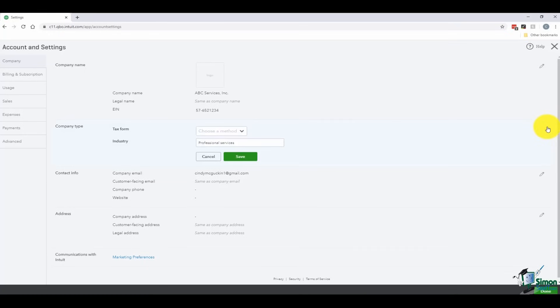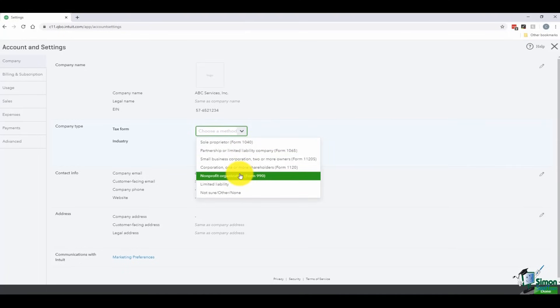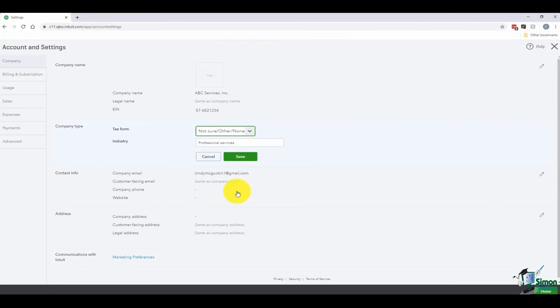The Company Type section lets you set your tax form and industry. For the tax form — if you don't file your own taxes and you have an accountant, I would pick 'Other' or 'None' every single time. Your accountant will know what type of tax form you file. If you pick one of the specific tax form options, QuickBooks will ask you which tax line to put things on as you work, and you'll get stuck there every time if you're not an accountant. You can also change your industry if needed, but I'll leave it as professional services.